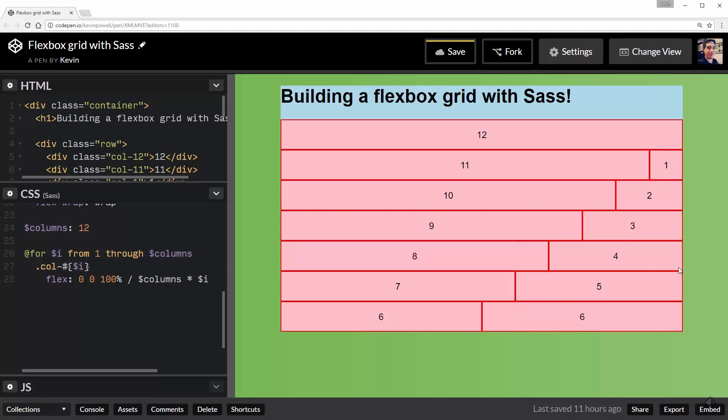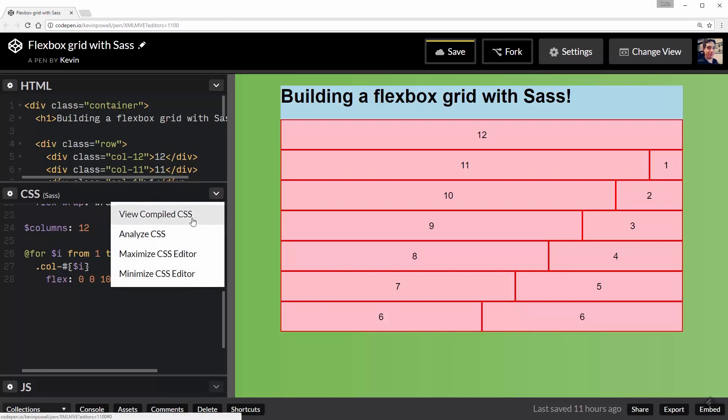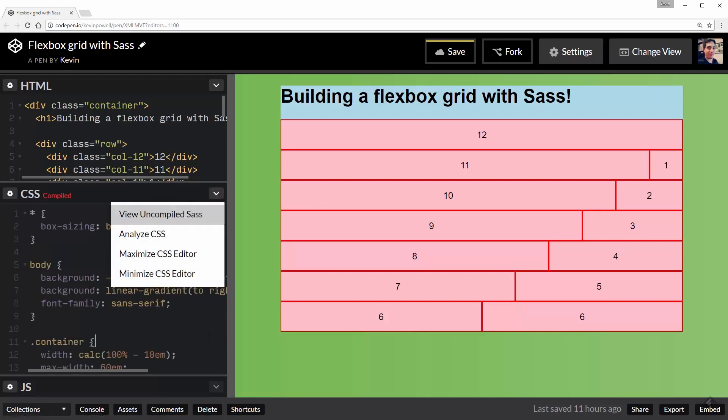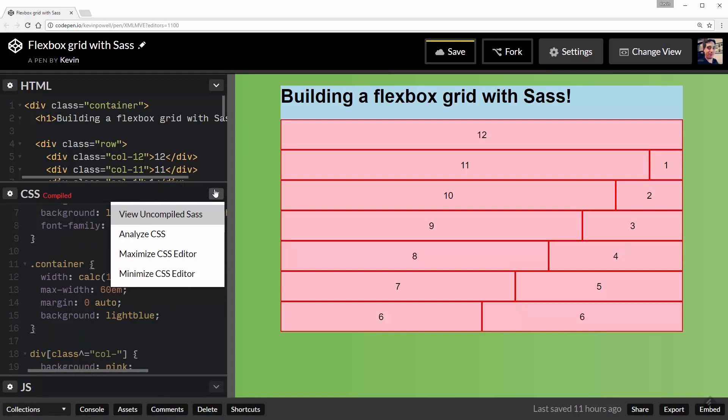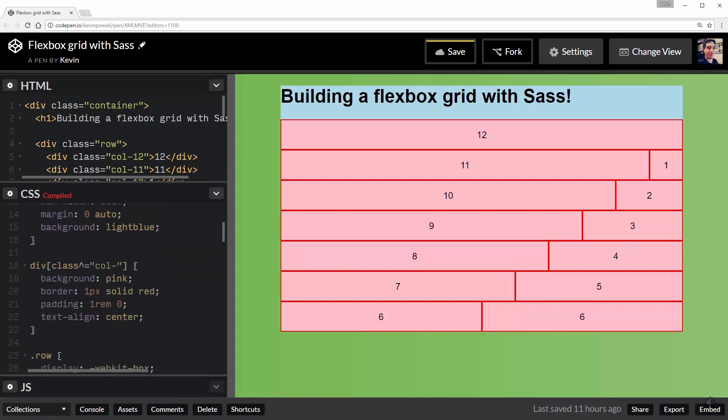And you might be going, what just happened? And it's pretty simple. Again, if you're not used to this, it might be a bit weird, but let's go look at the compiled CSS. So this is what the computer is actually seeing.